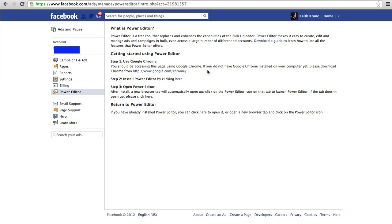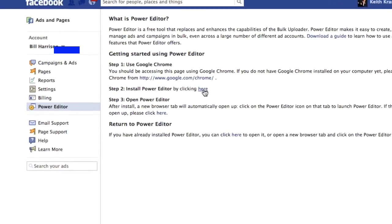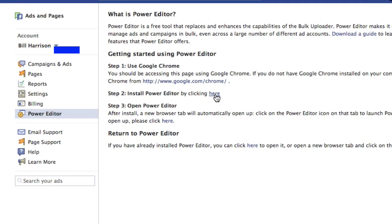If you've never installed the Power Editor, it's really easy — you just install it by clicking this, and then after that you just click right here to open it. It's a Chrome app basically is what it is. So I've already done it, so what I'm going to do now is click here to open it.